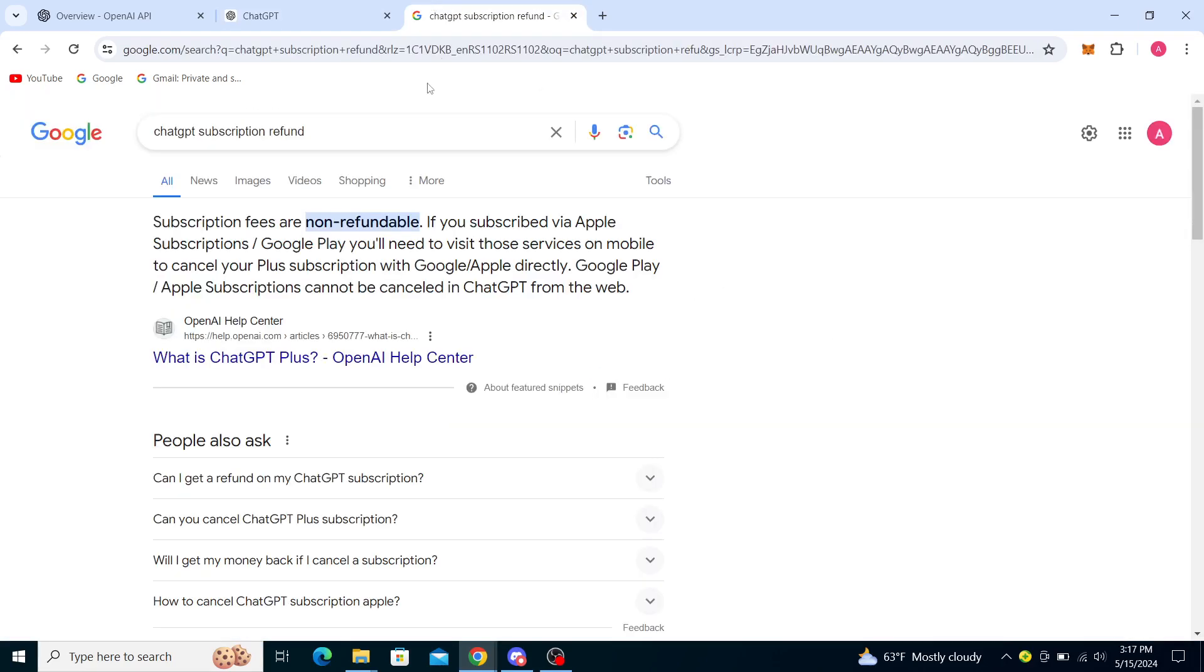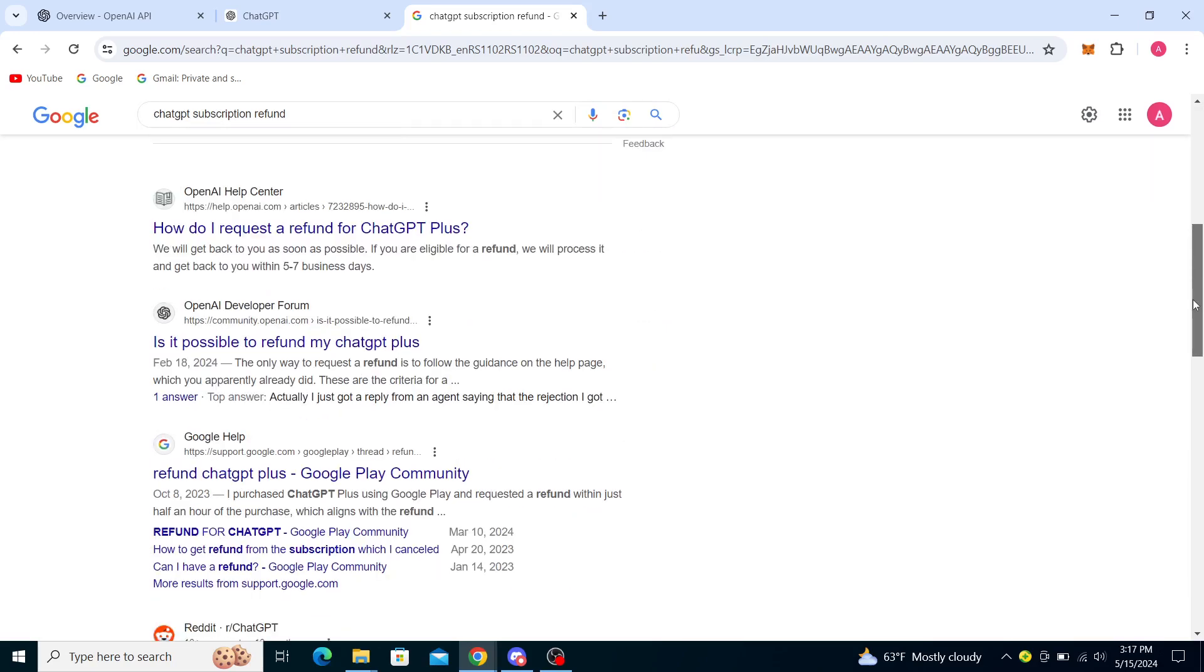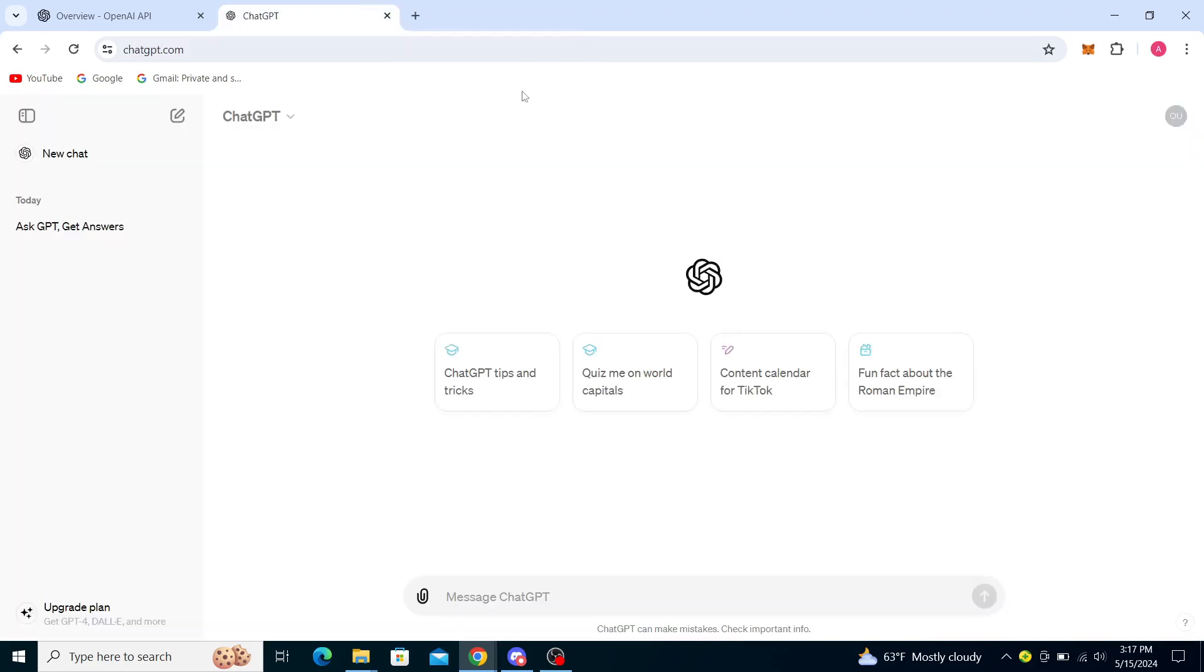In order to get those back, you will need to visit your Apple subscription if you're using Apple or Google Play subscription services if you've been using Google Play in order to get a refund. So ChatGPT directly cannot help you. You will need to contact Google or Apple to receive a refund.